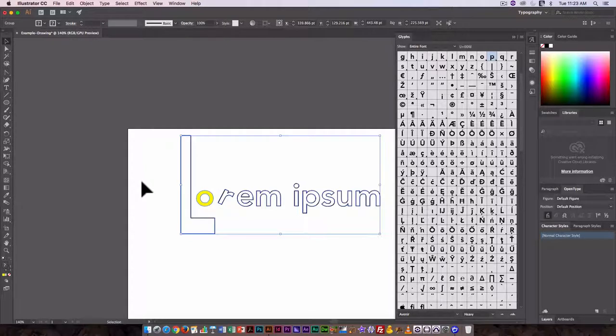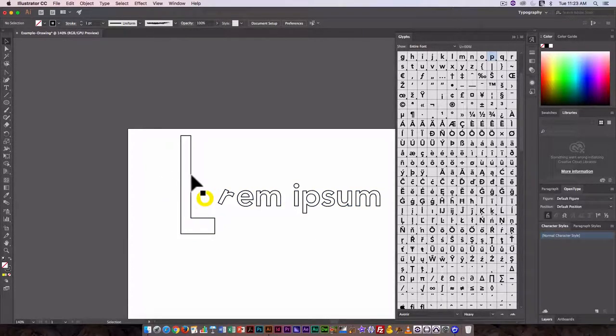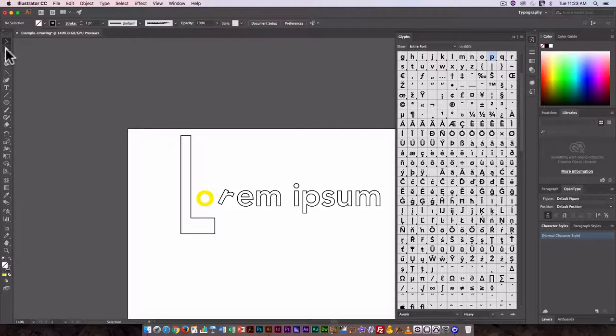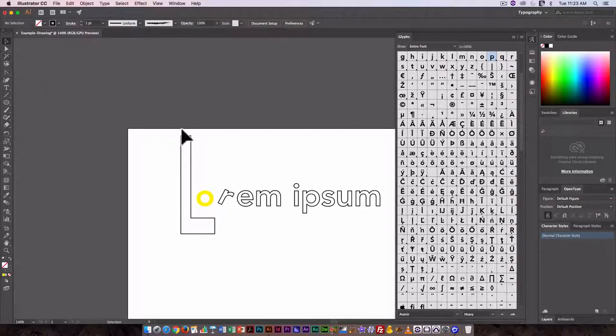Creating Outlines converts your type from text, which you can edit as text, to shapes, which you can edit as shapes.